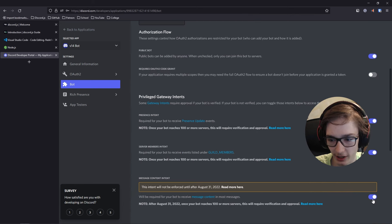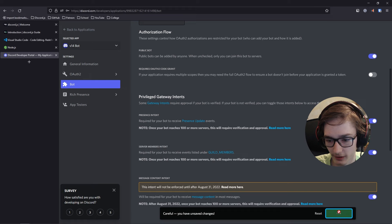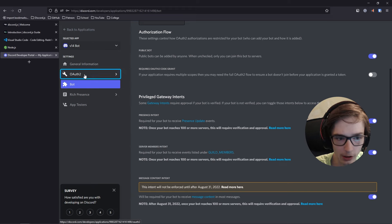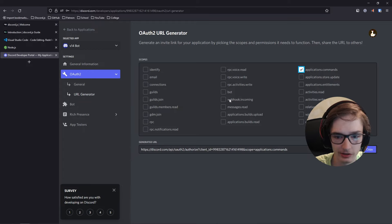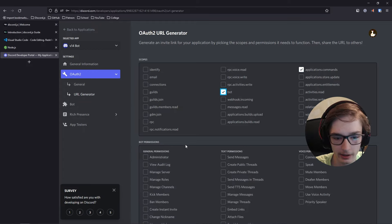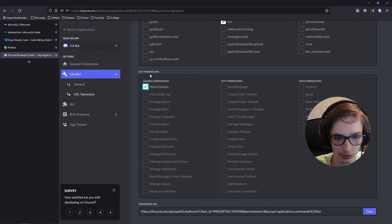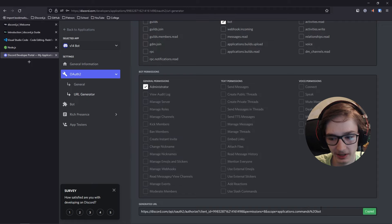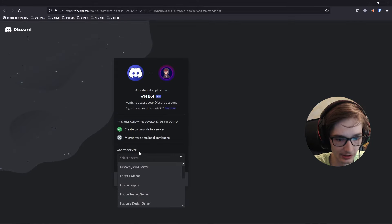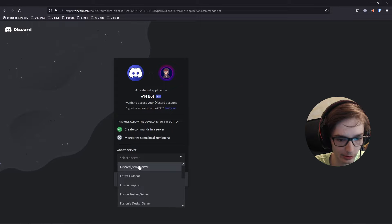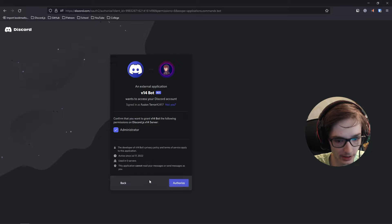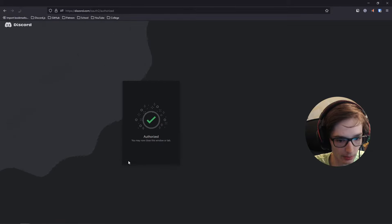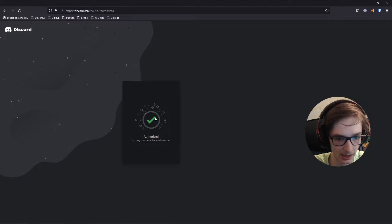Make sure to hit Save Changes after making any changes. Then go to OAuth2 > URL Generator, select Application Commands and Bot, and allow Administrator permissions so we don't have permission issues while developing. Copy the generated link, go to it in your browser, select the server you want to add the bot to, click Continue, Authorize, confirm you're not a bot, and it's authorized.